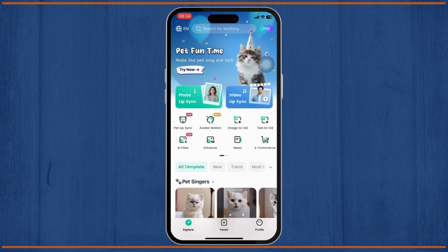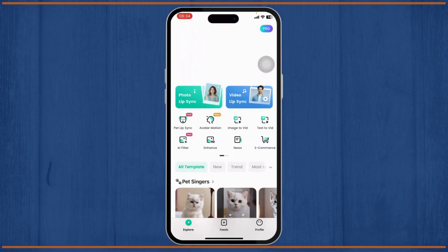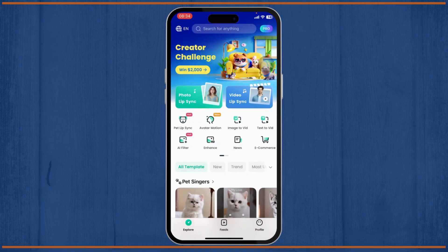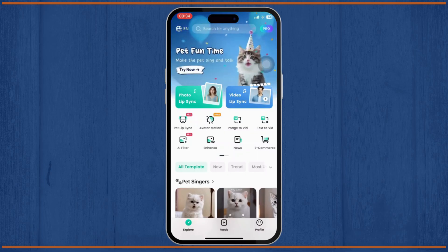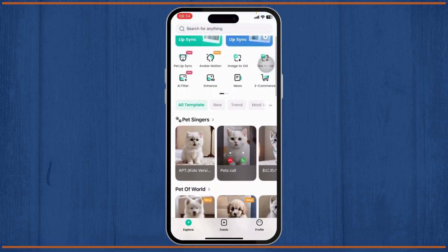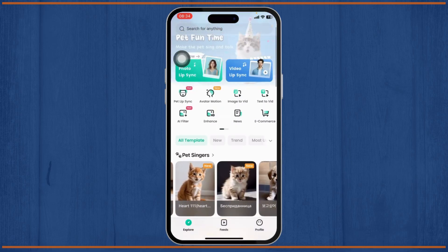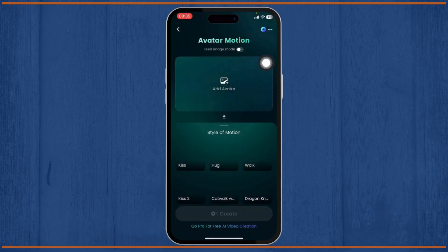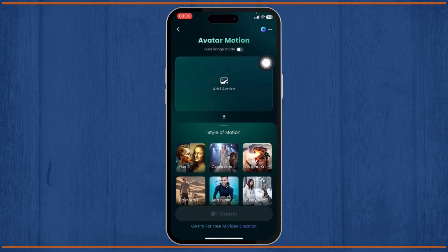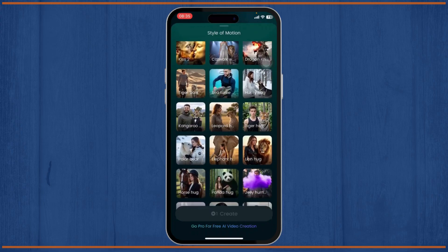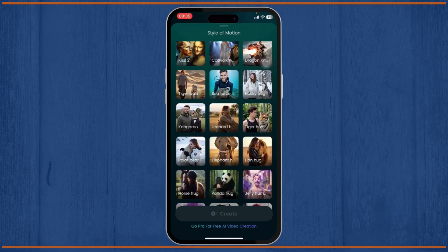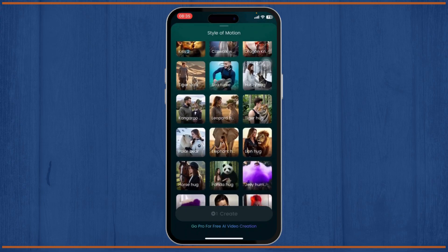Here are the different options you can use on Dream Face AI. You can use your pet to lip sync — there's a preview showing different pets singing and things like that. You can also use Avatar Motion — tap on that and you can add an avatar, see different options for what you want the avatars to do, and add multiple pictures to make them do stuff.